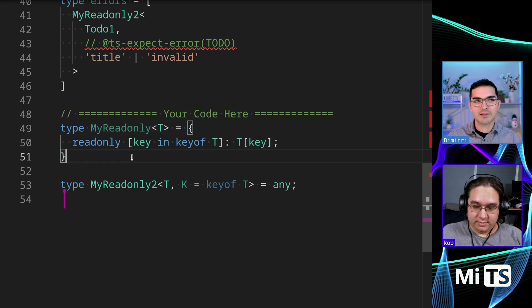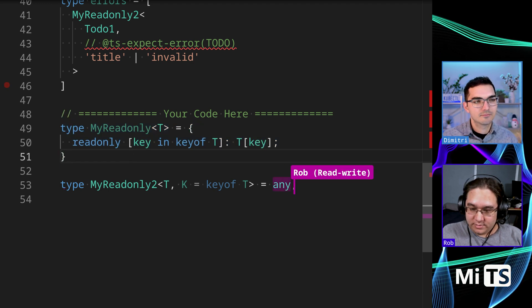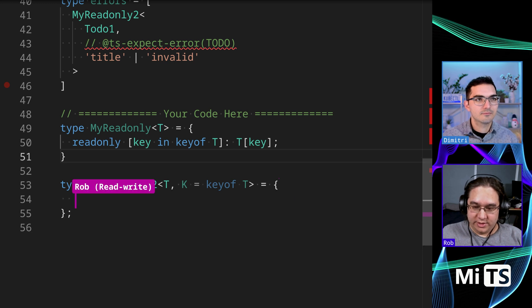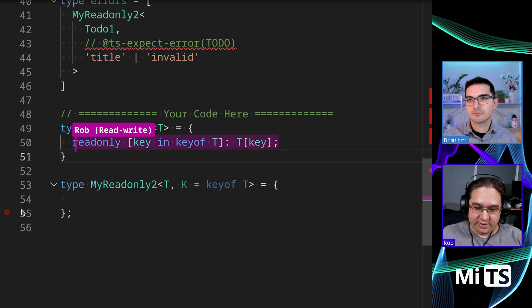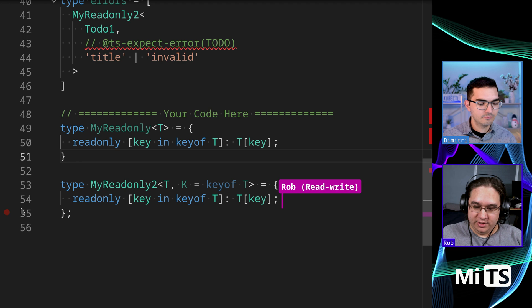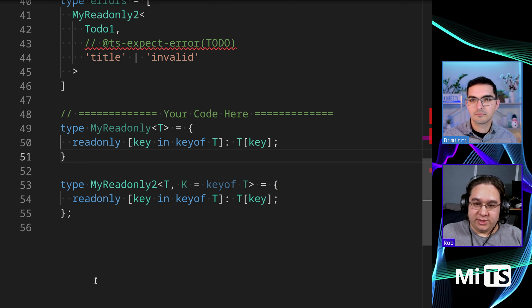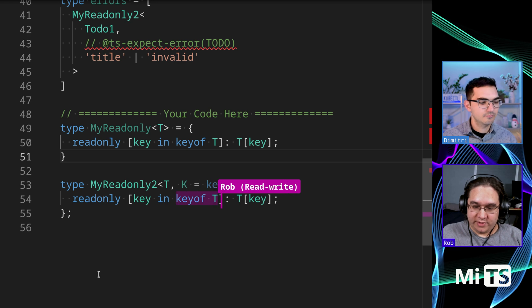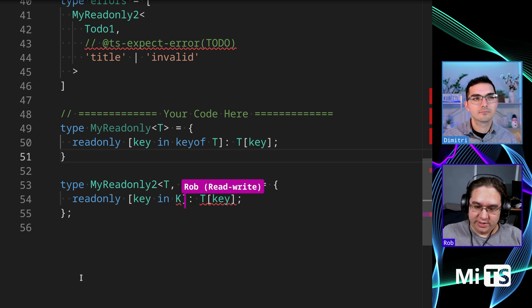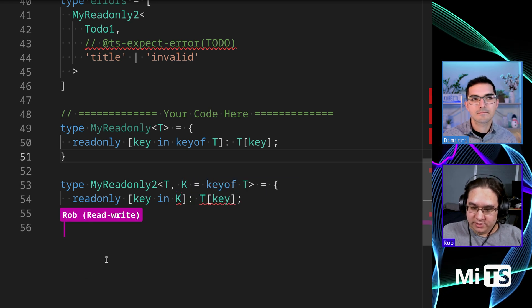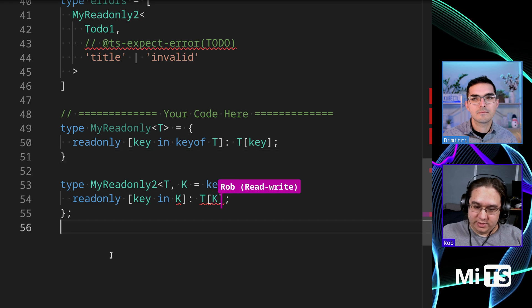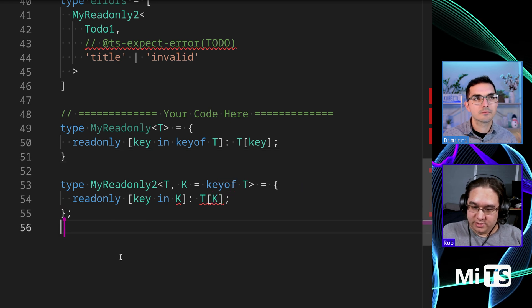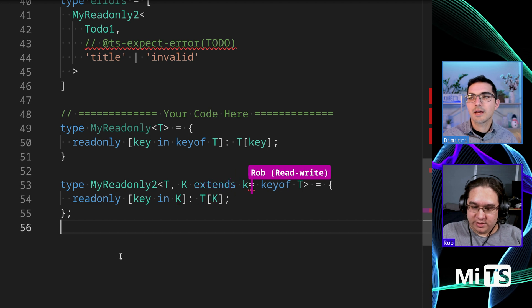All right, so now let's just start from the previous read-only code here. Still got a couple passing things, but we want to do instead of key of T, I think we want to do in K here. And then T of K. Definitely this is going to need to extend.